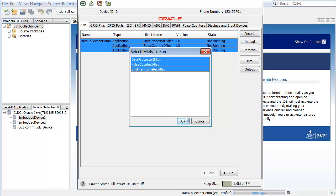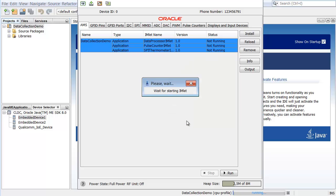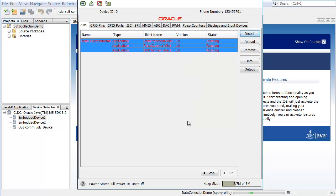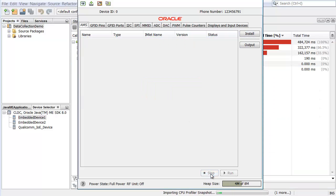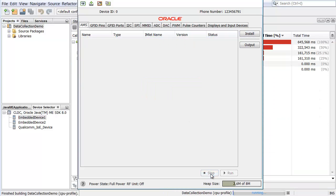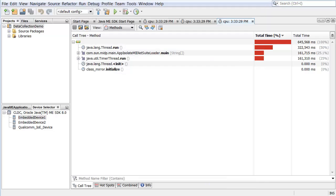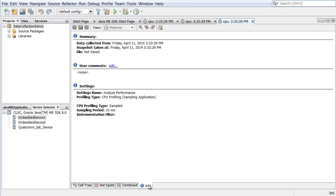Exit the application. The IDE displays the profile data in the CPU snapshot window. Click the Info tab to view the summary of the session. The data collected during the emulation session can be saved for future reference.